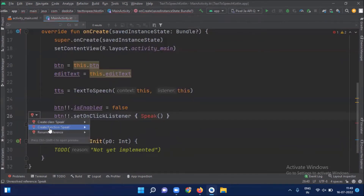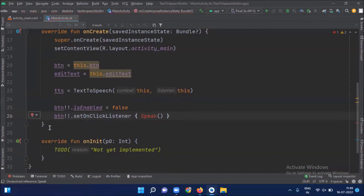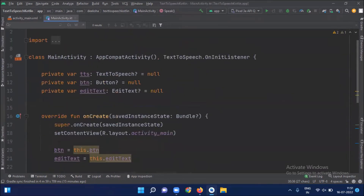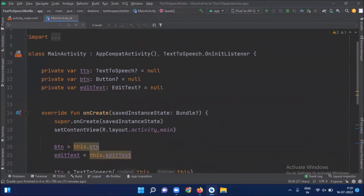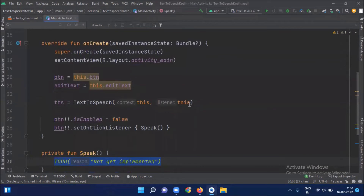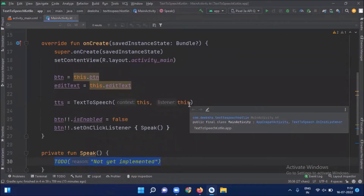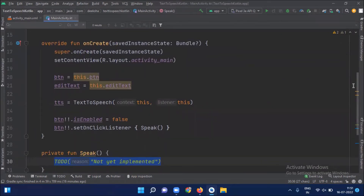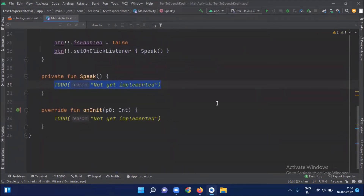Now we create a speak function. When our application is started, the text-to-speech engine may take some time for initialization. So to avoid speaking before it's ready, I disable the button. Once the text-to-speech engine is initialized, we call the onInit function and here we can enable our button.